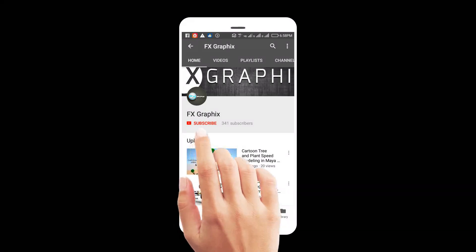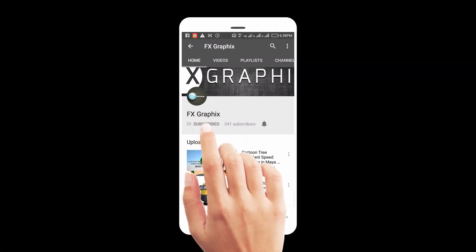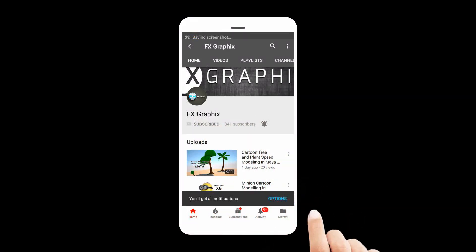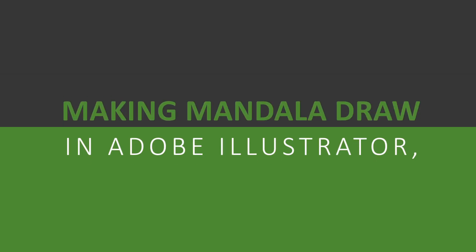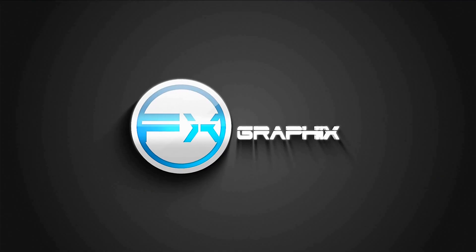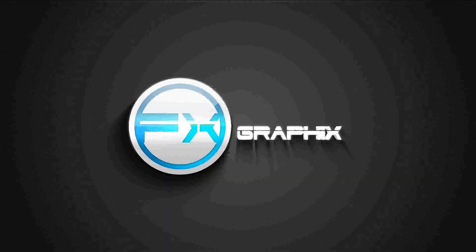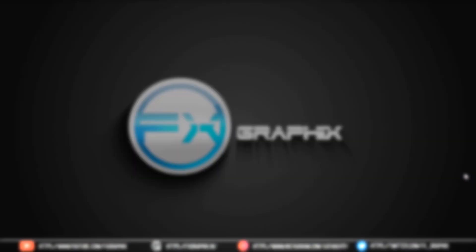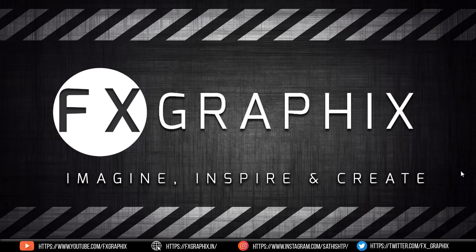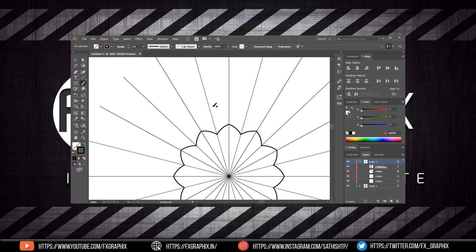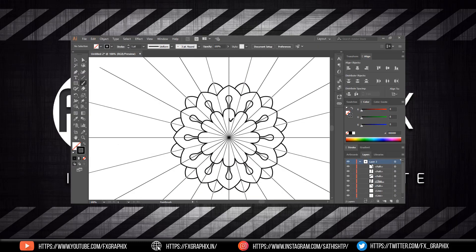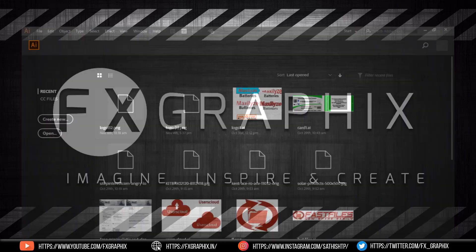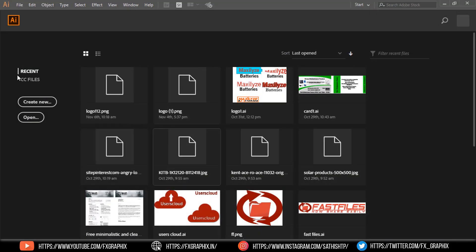Let's subscribe to our channel and press bell icon for upcoming tutorials. Hey guys, welcome back to another exciting tutorial from FX Graphics. Today I'm going to show how to make mandala effect in Illustrator. Let's get started.